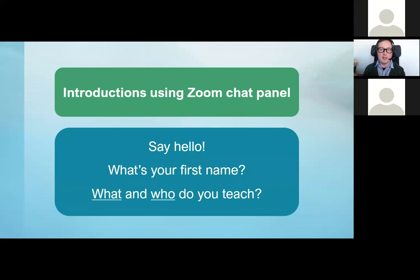As we go along I'll ask a few questions and I'd love to see your responses. This is my first time giving this webinar so I'm really interested to see what the reaction is and what you think about what we're discussing.